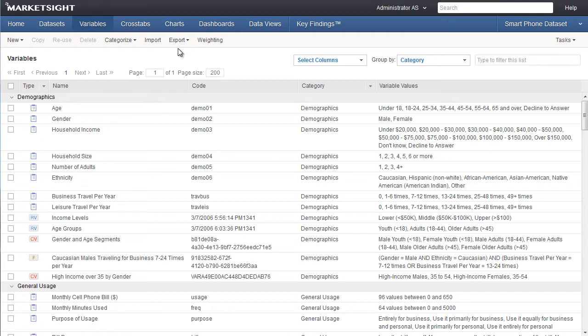You'll also notice that all the list pages for datasets, variables, crosstabs, charts, dashboards, and data views all have a common layout and similar controls for organizing the list.